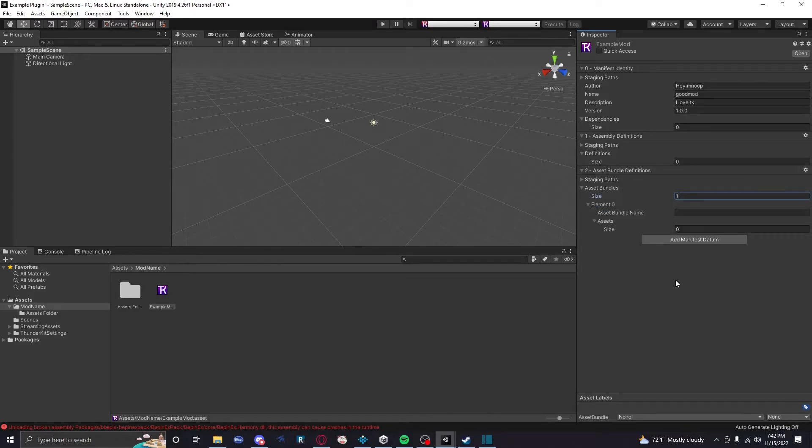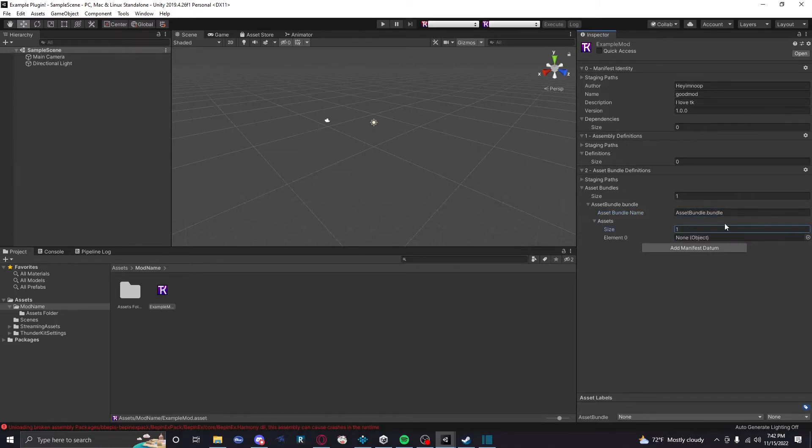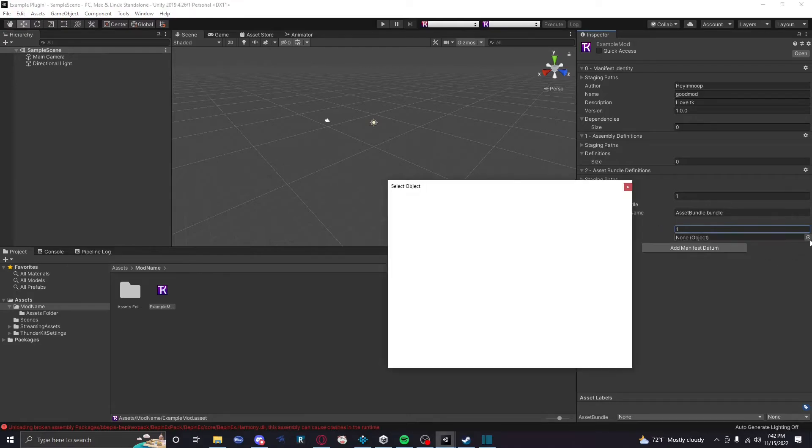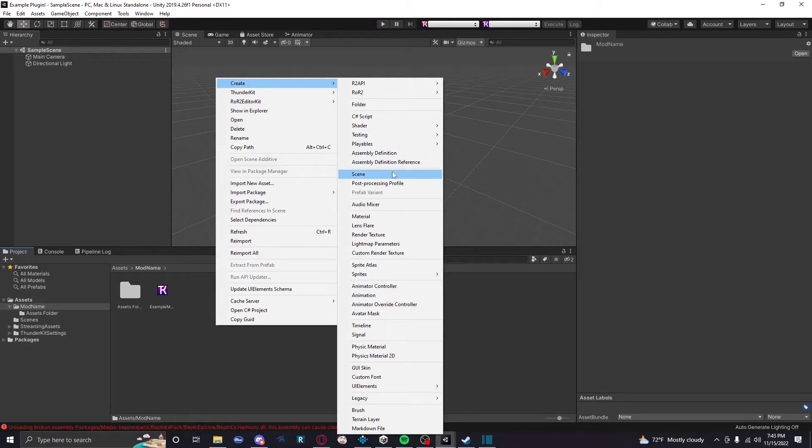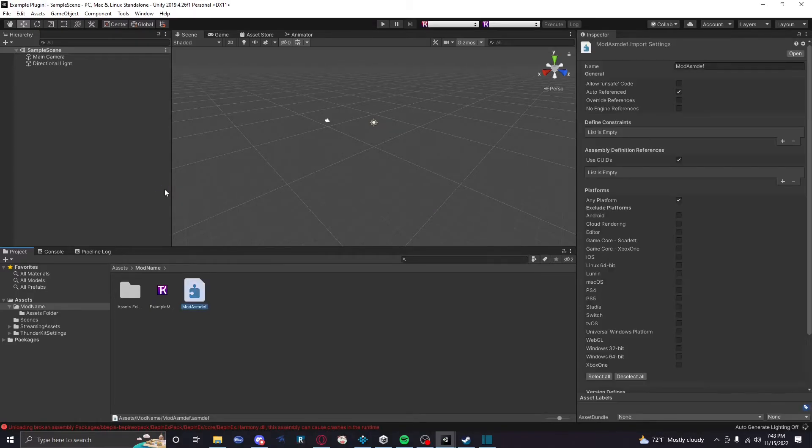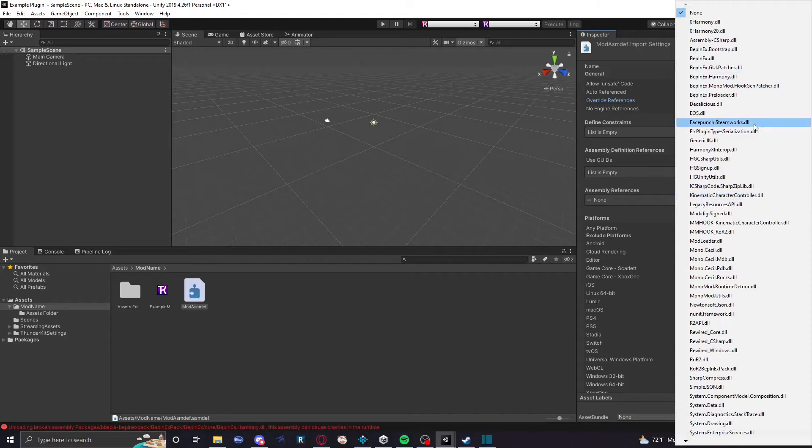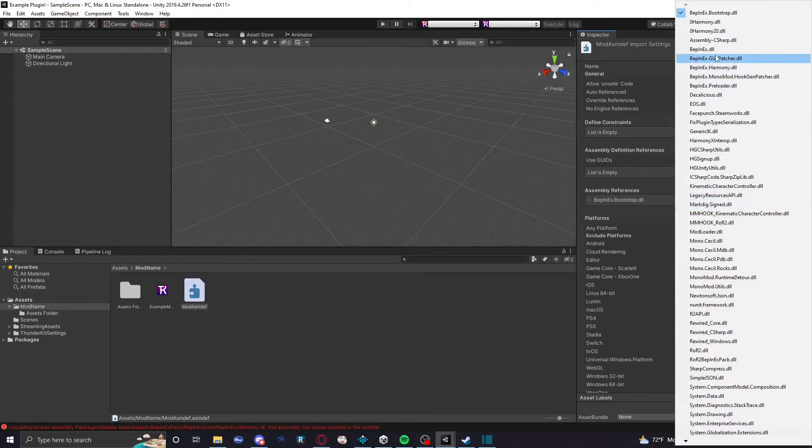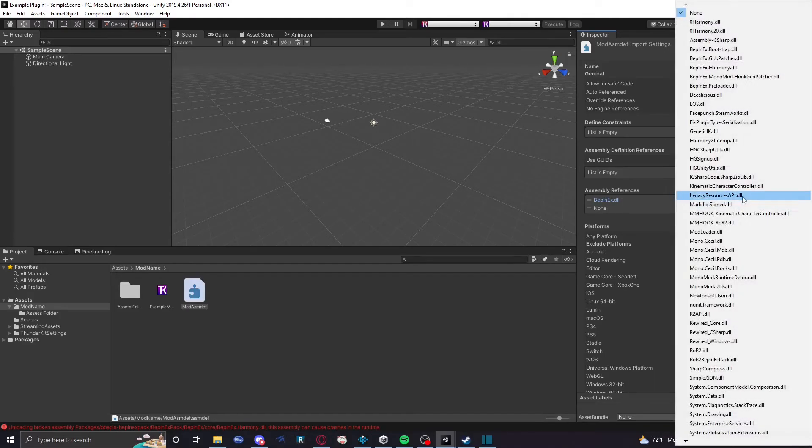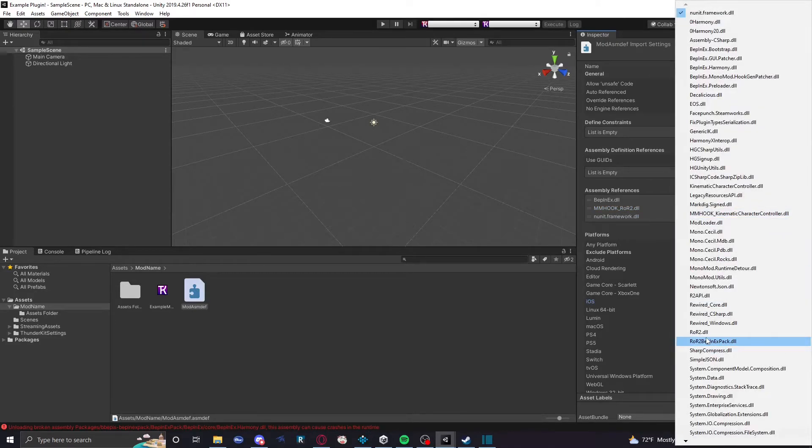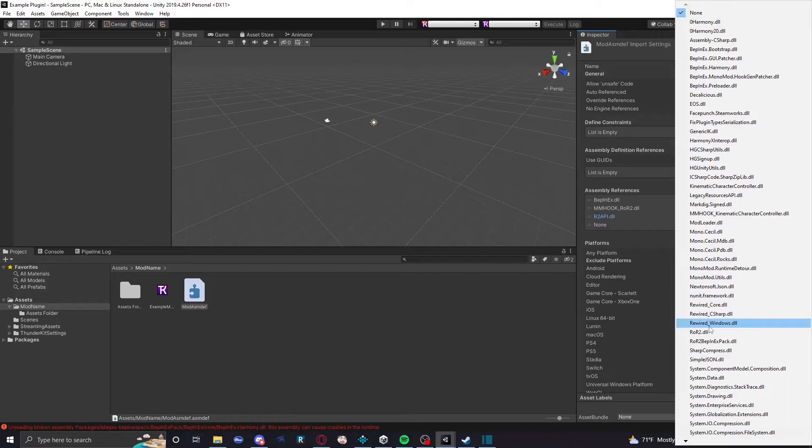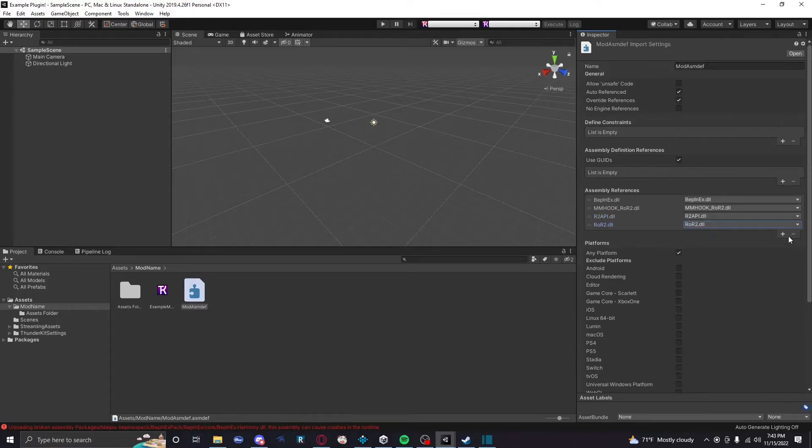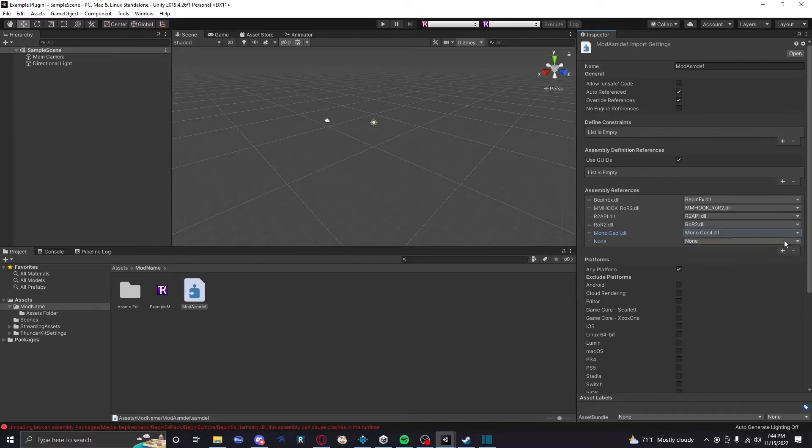So first we're gonna assign the asset bundle. We can call it whatever you want, assetbundle.bundle. And then assets one key, and then we're gonna choose that folder we made before, assets folder. Bam, asset bundle done. Now we're gonna need to make an assembly definition. This is the second thing that goes in this folder. Call it mod asmdef or whatever, I don't really care. So make sure you click override references because we're gonna need this to add our stuff. So for basic stuff, BepInEx.dvr and hook, ROR2.dll, R2API.dll, ROR2.dll, very important. All these are pretty important. And also add Mono.Cecil. Okay, these are basic things.